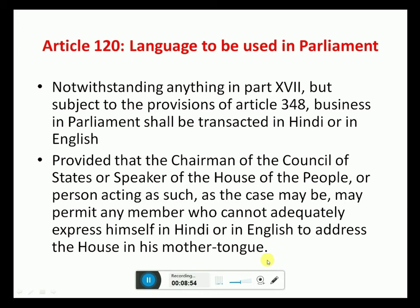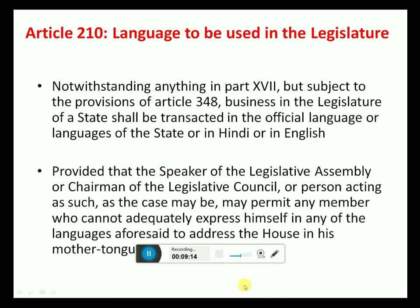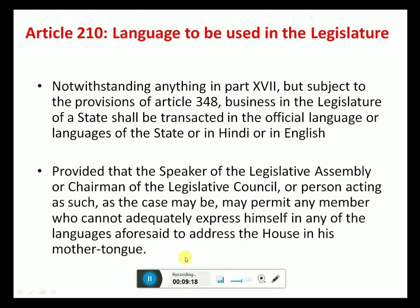Article 120: Languages to be used in Parliament. Business in the Parliament shall be in Hindi or English, but in special cases, with the permission of the Speaker, a member can address in their mother tongue also. Article 210: Languages to be used in Legislature. Business in the Legislature of the State shall be in the official language or languages of the state, or in Hindi or in English. With the permission of the Speaker of the Legislative Assembly or Chairman of the Legislative Council, a person can be permitted to speak in their mother tongue also.